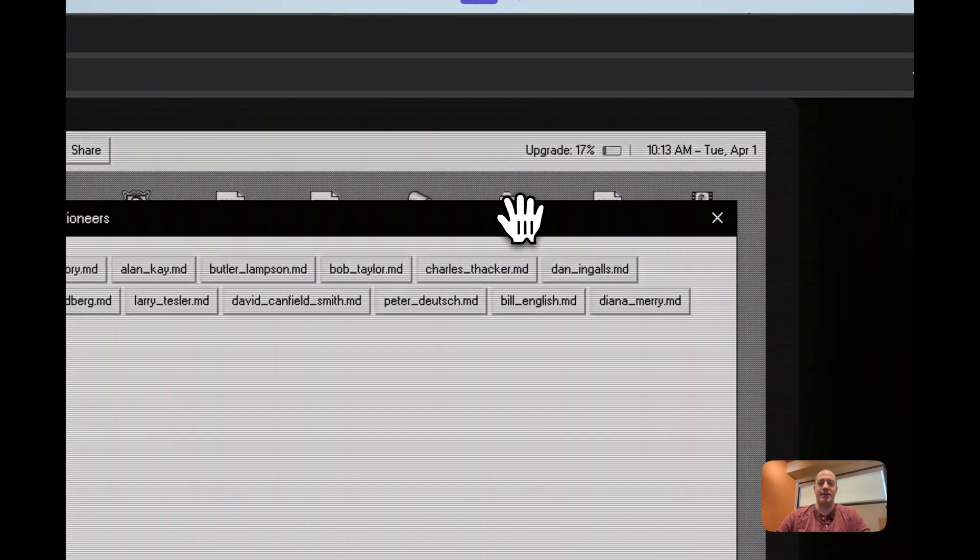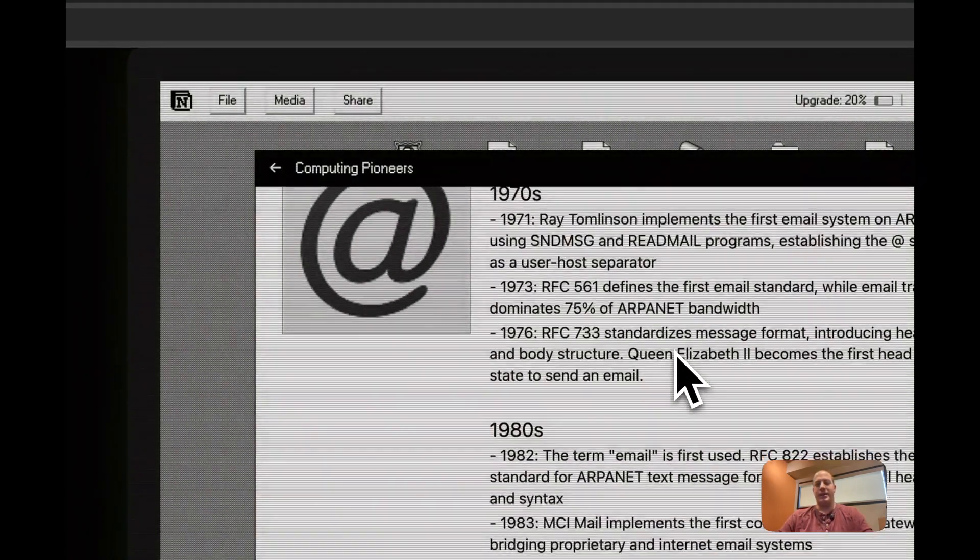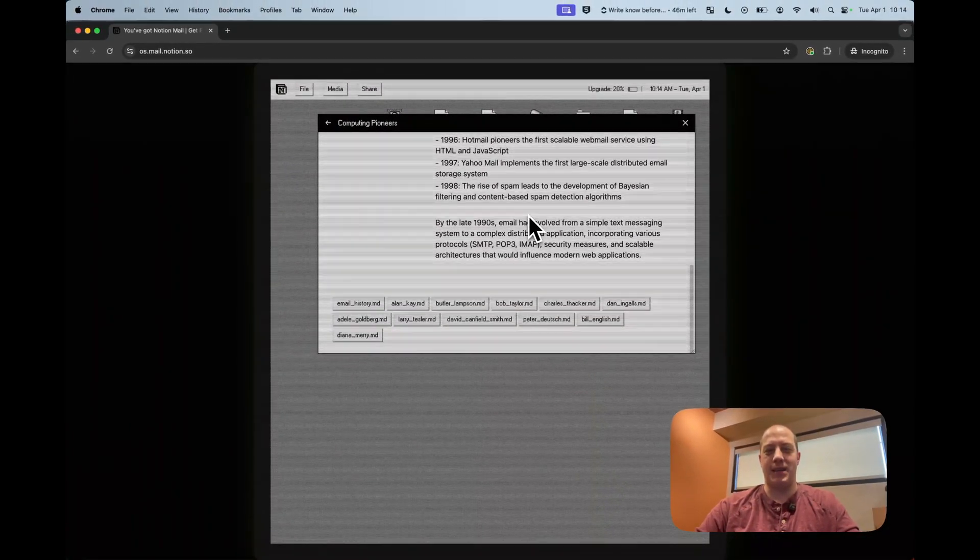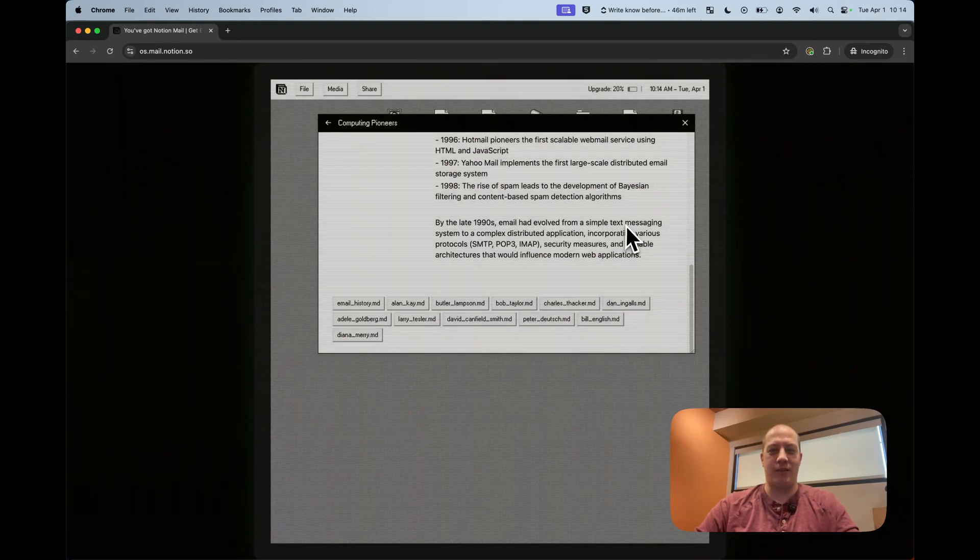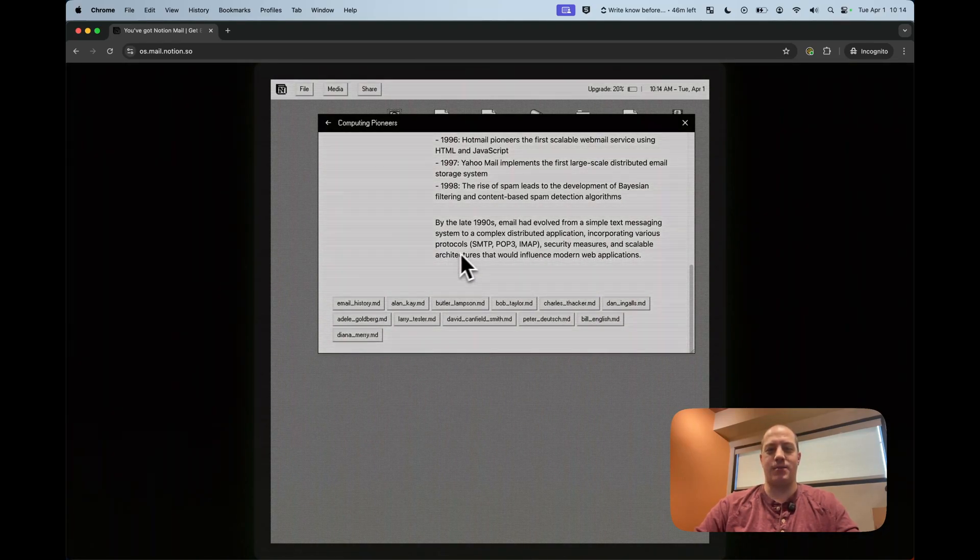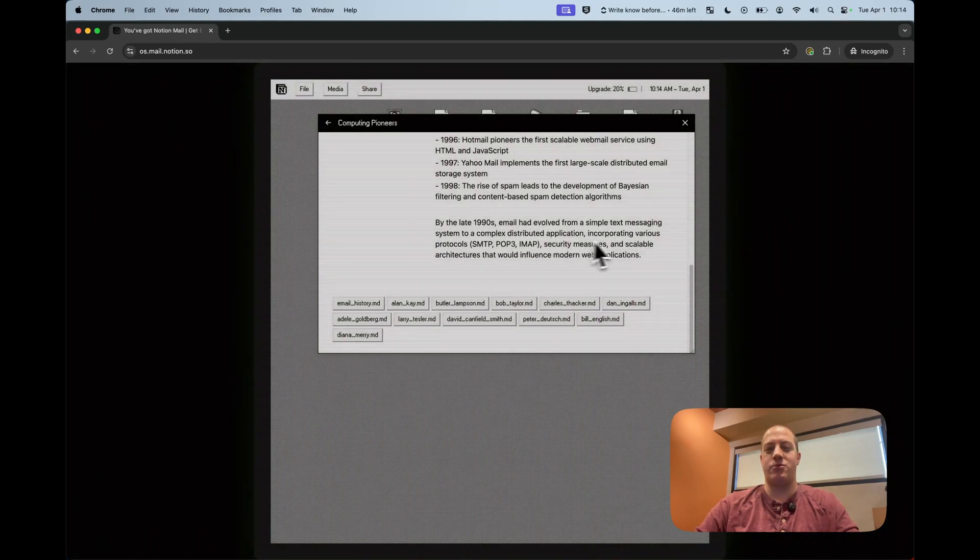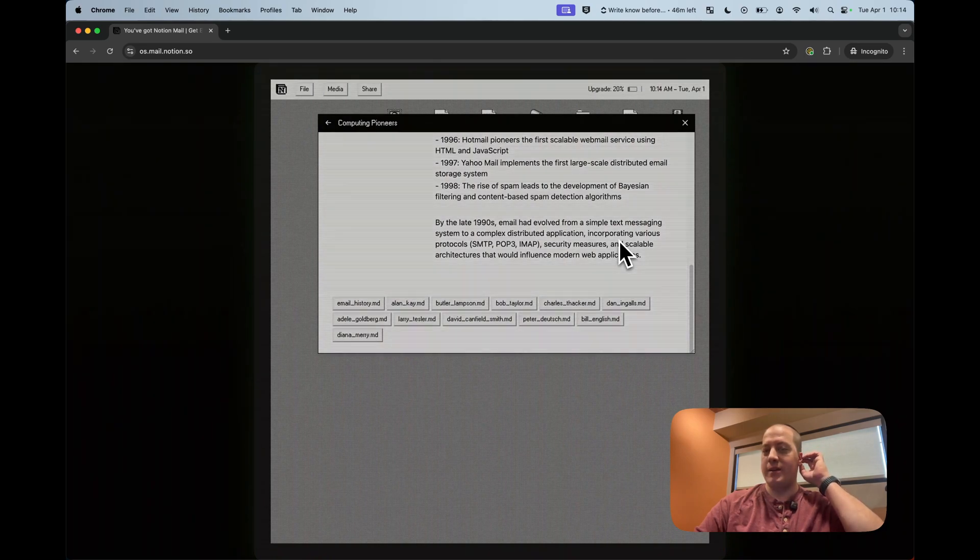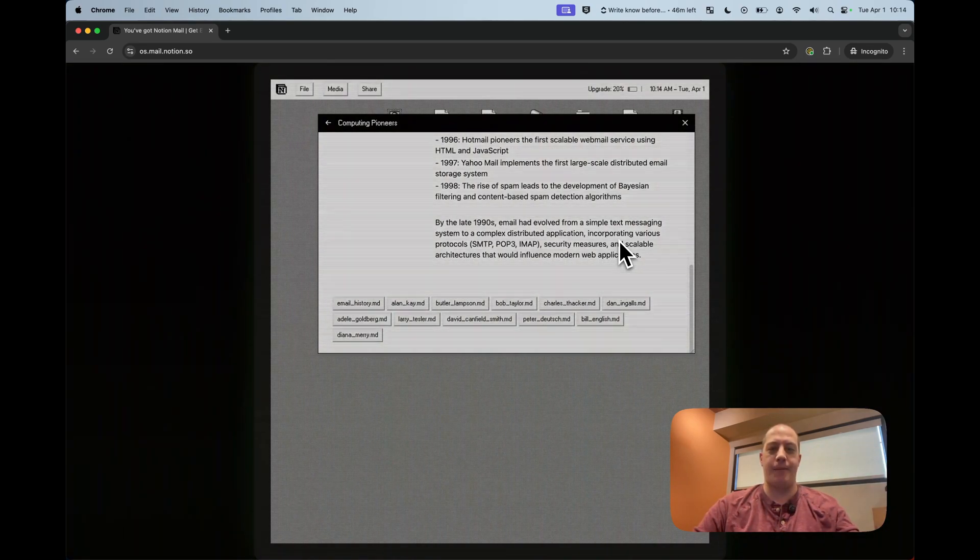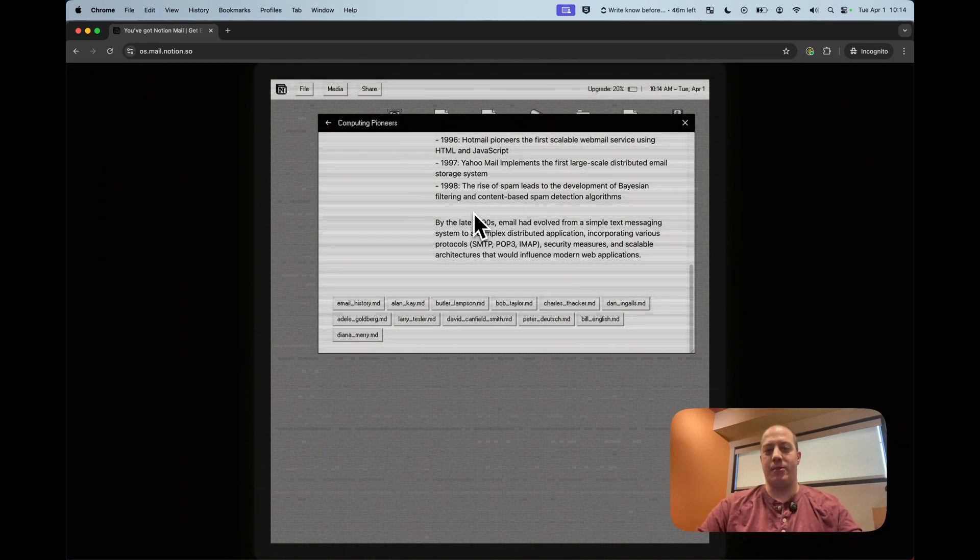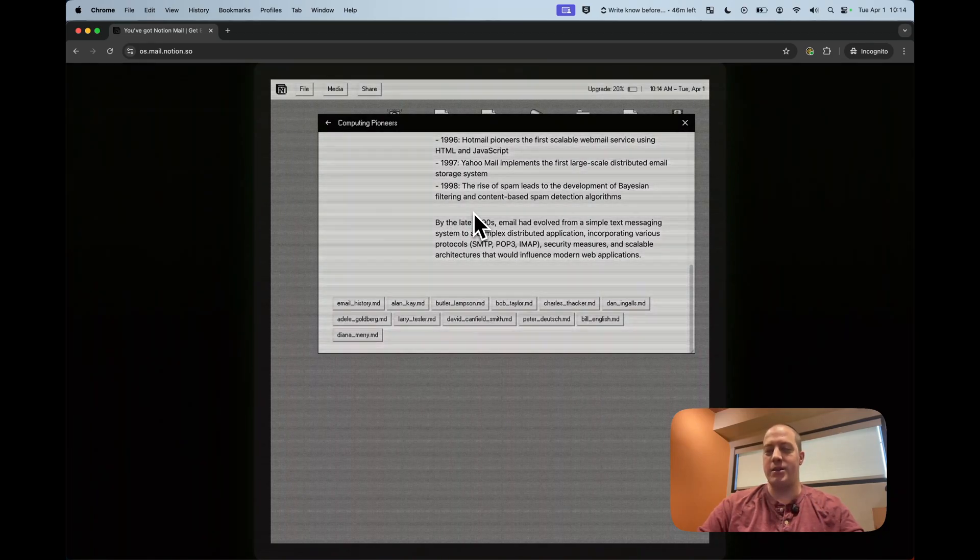So unfortunately you can't see the 2026 roadmap. Pioneers. This is also again a love letter. Email history. The history of email. 1970s, 1980s, 1990s, but late 90s email had evolved from a simple text messaging system to a complex distributed application incorporating various protocols. SMTP, POP3, IMAP, security measures, and scalable architectures that would influence modern web applications.